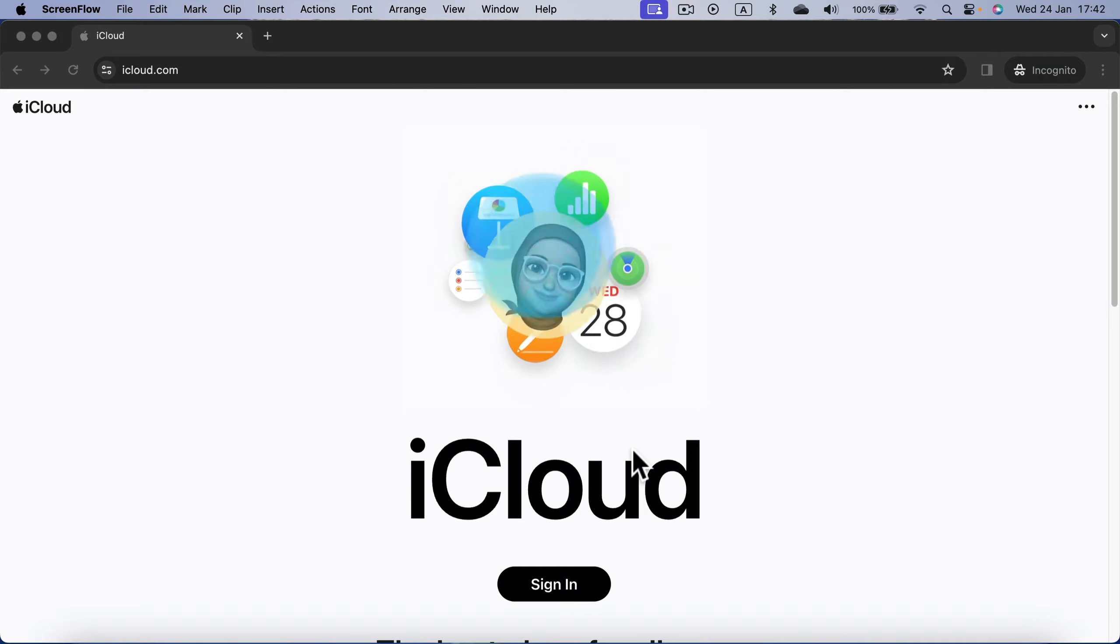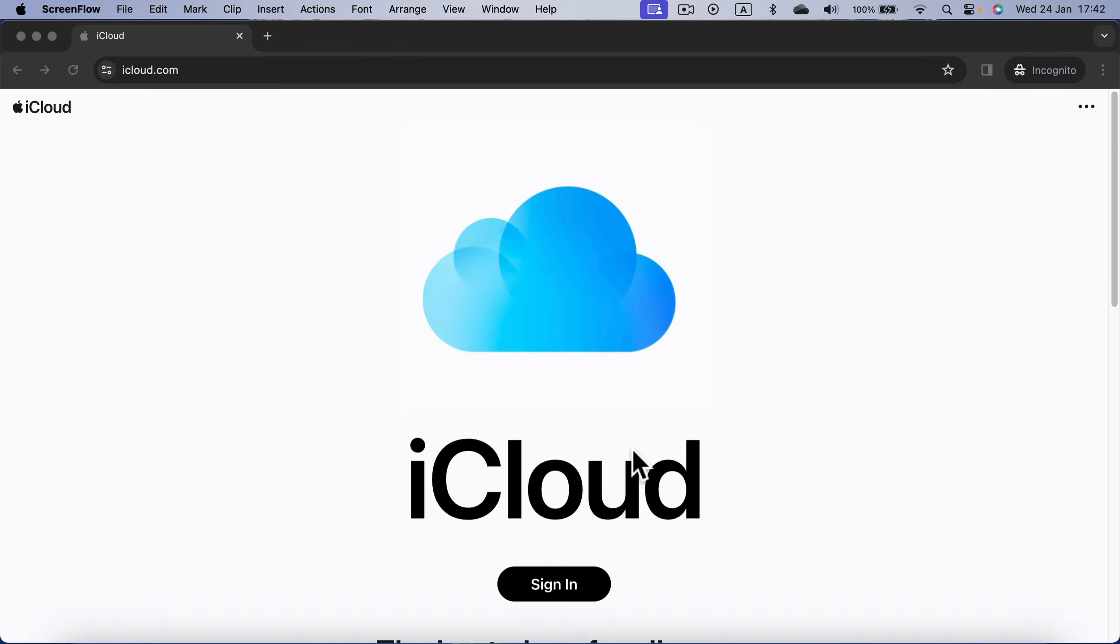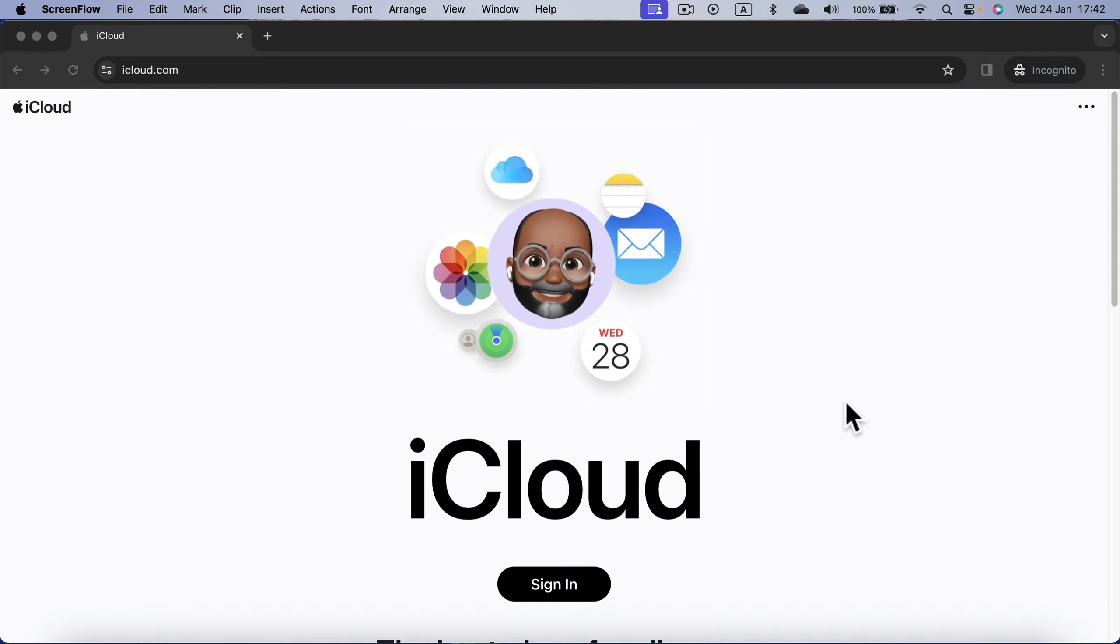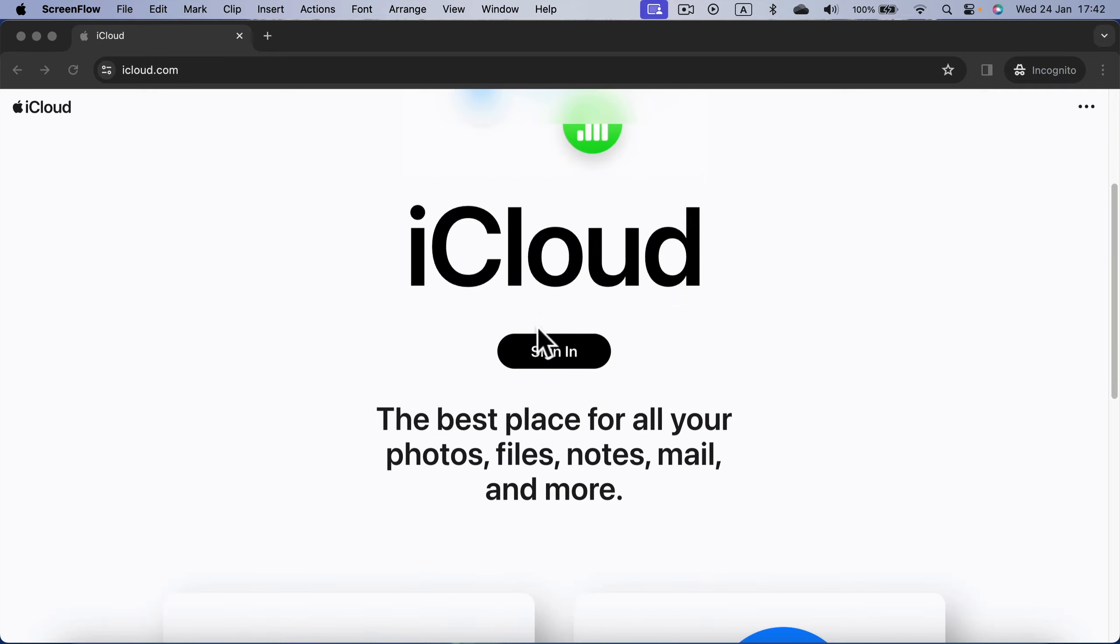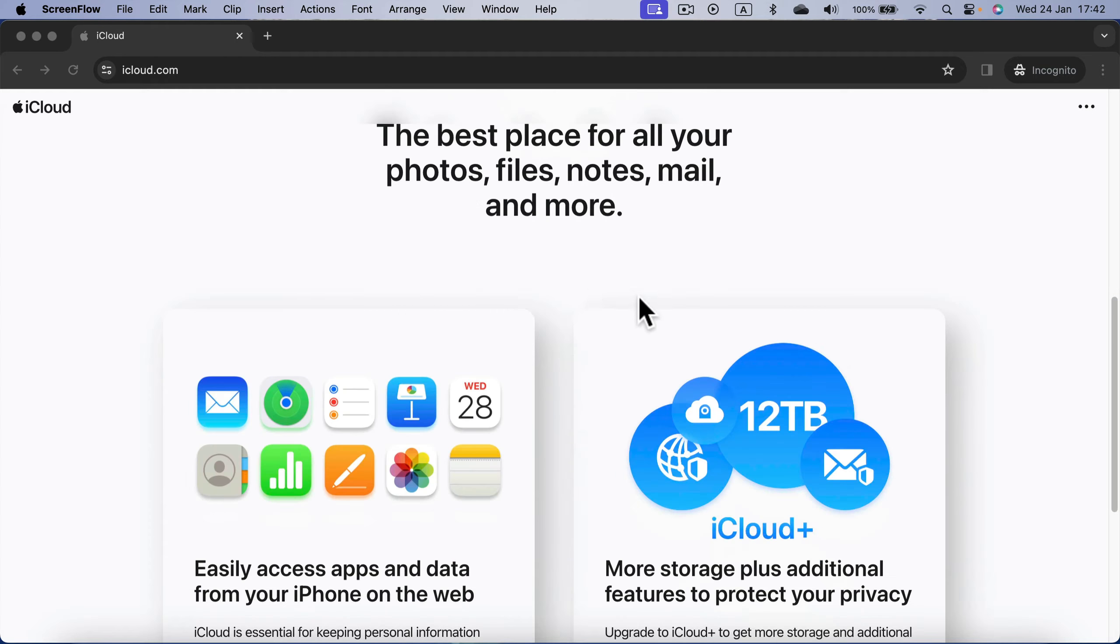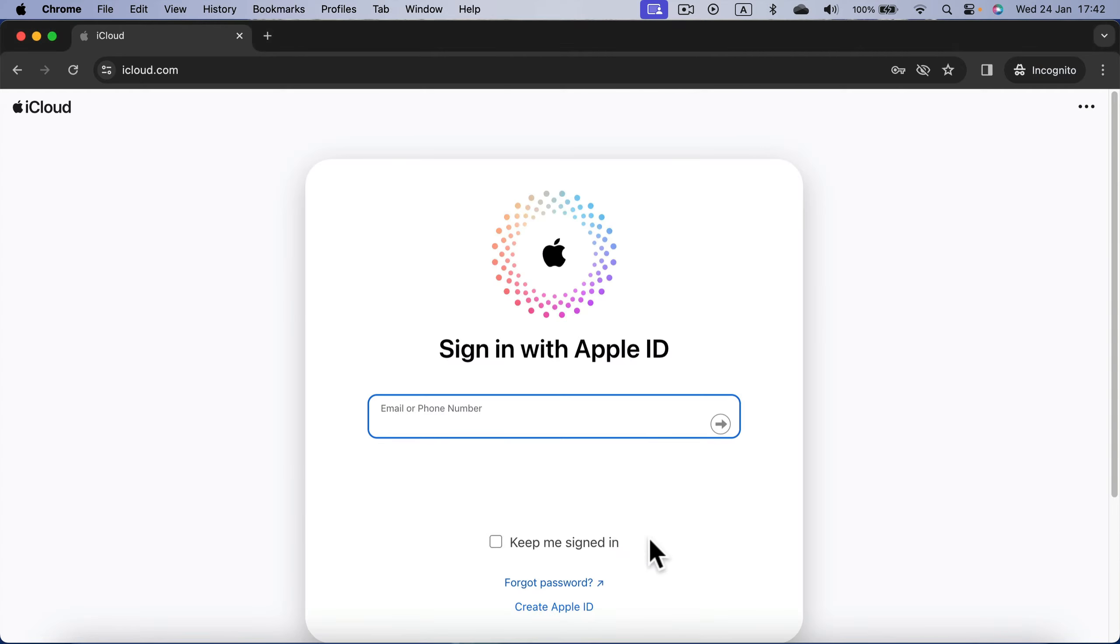But don't worry if you're not an Apple user. It's a free account you can create. You can sign in if you've got an account or create a brand new account.